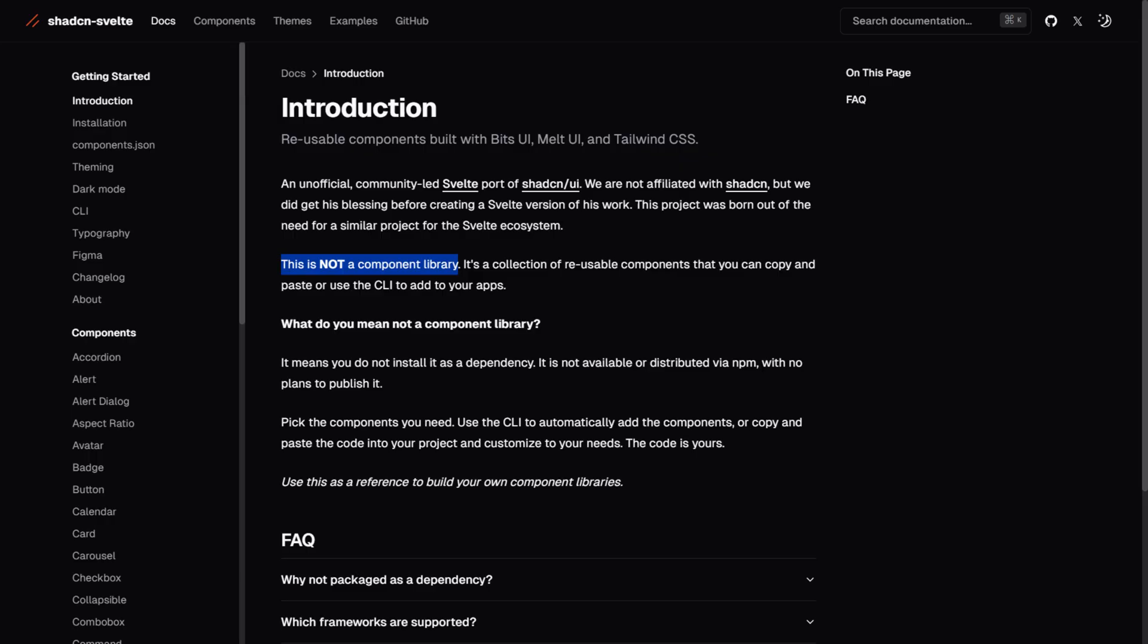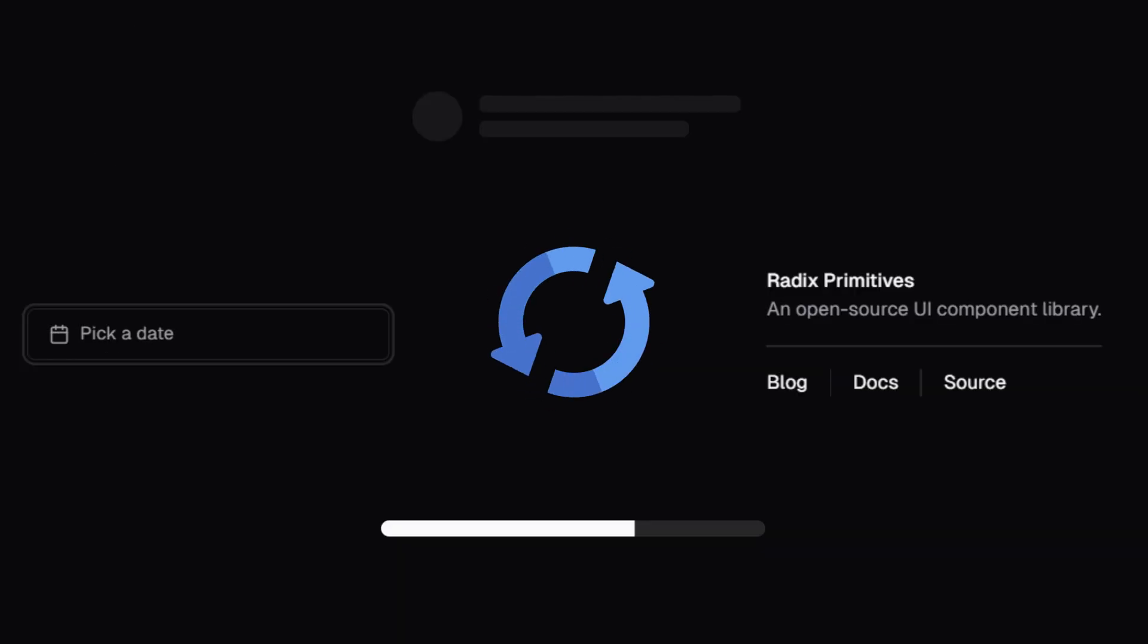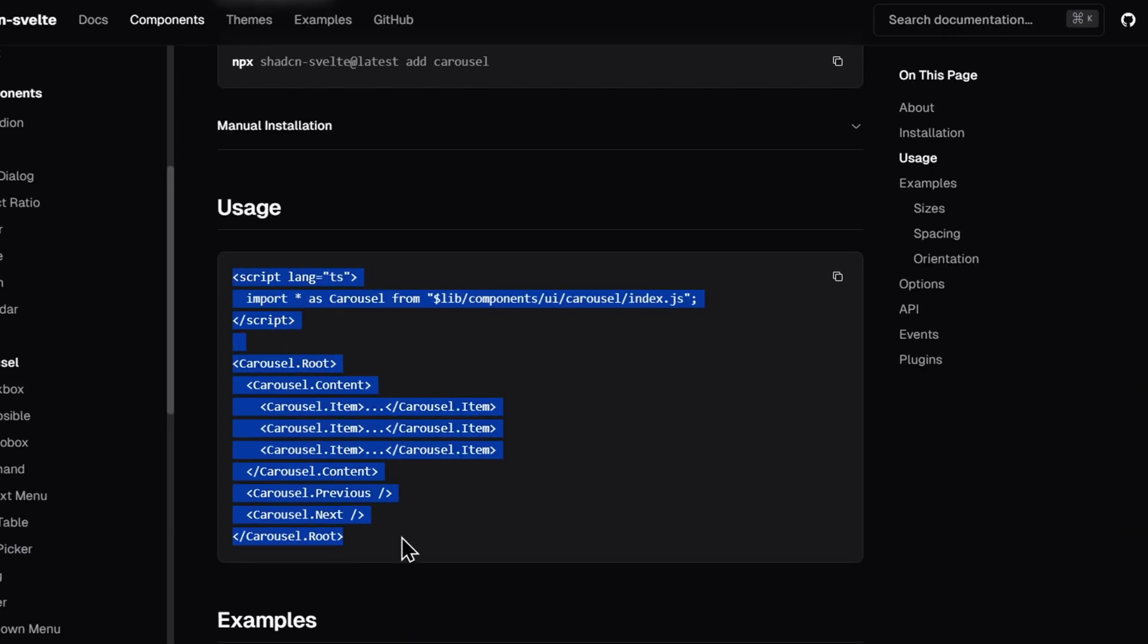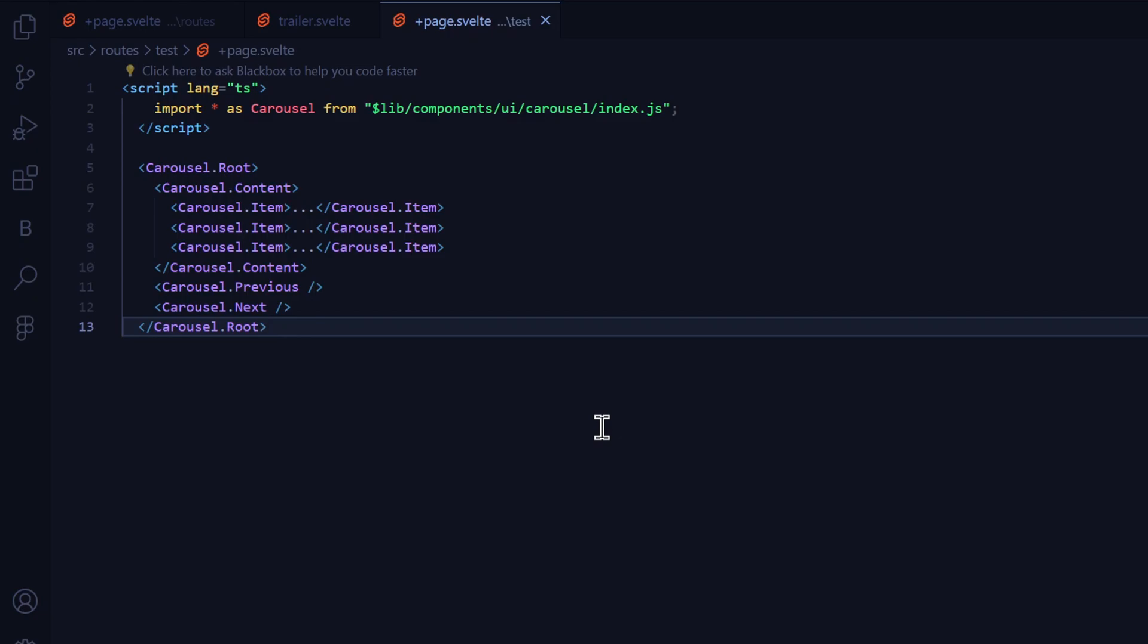ShadCN Svelte is an anti-component library, meaning it employs reusable components that can be copied and pasted into your web application instead of writing your own code.